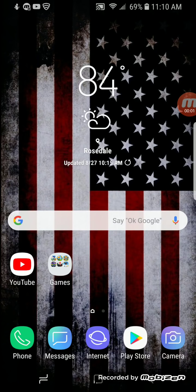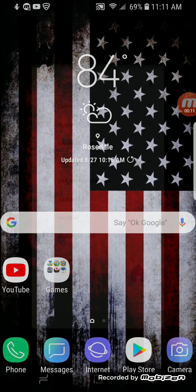Alright guys, I'll be teaching you guys how to download Fortnite on the new Samsung Galaxy S9 phone. Alright, here we go.